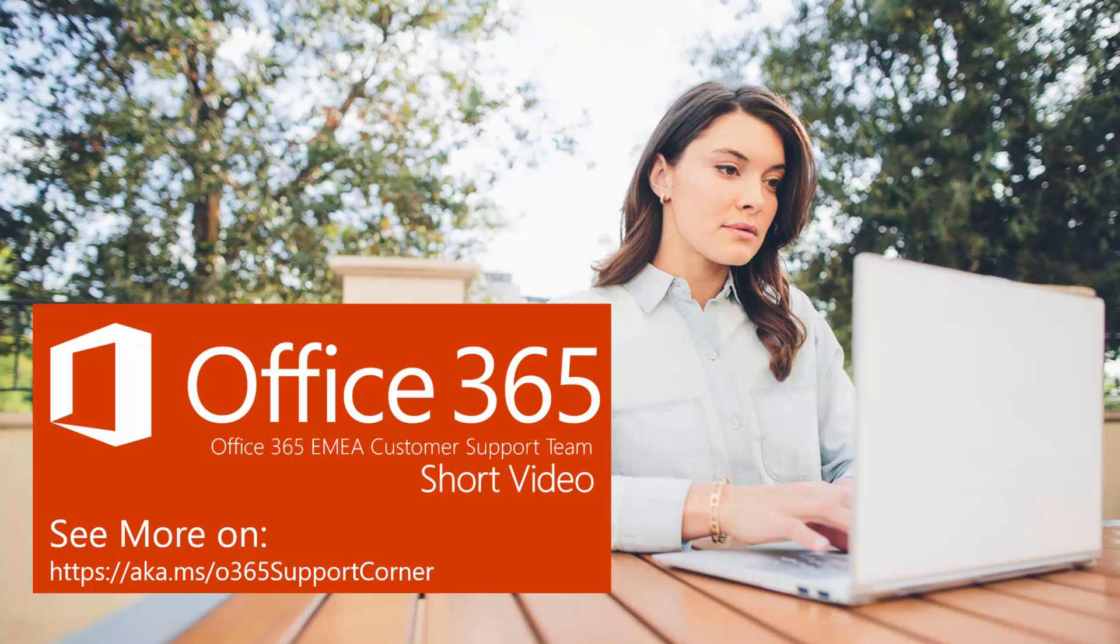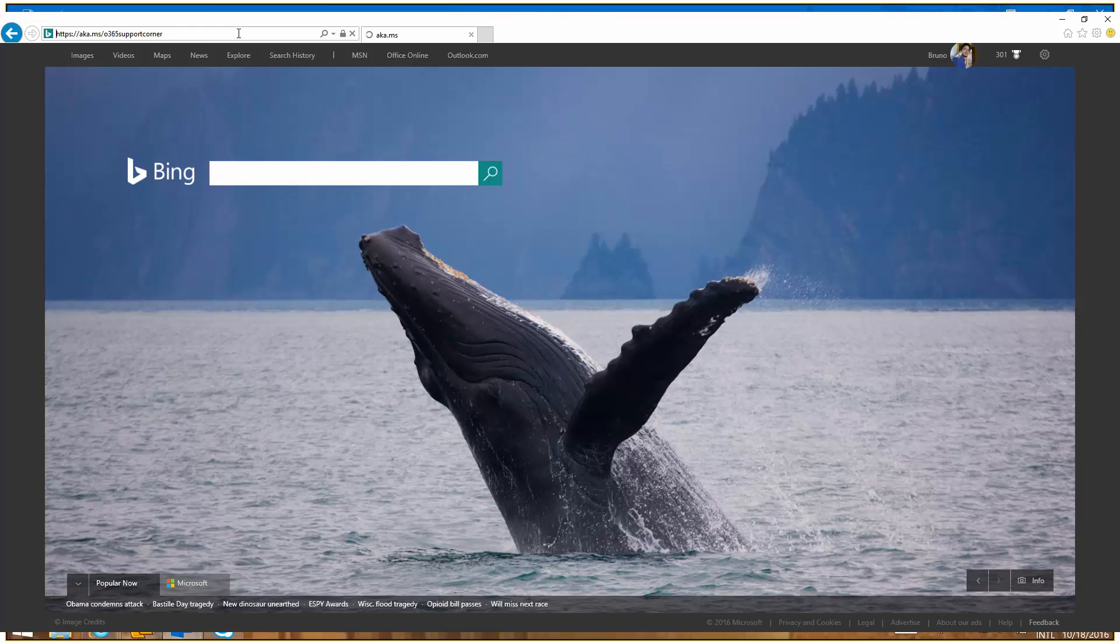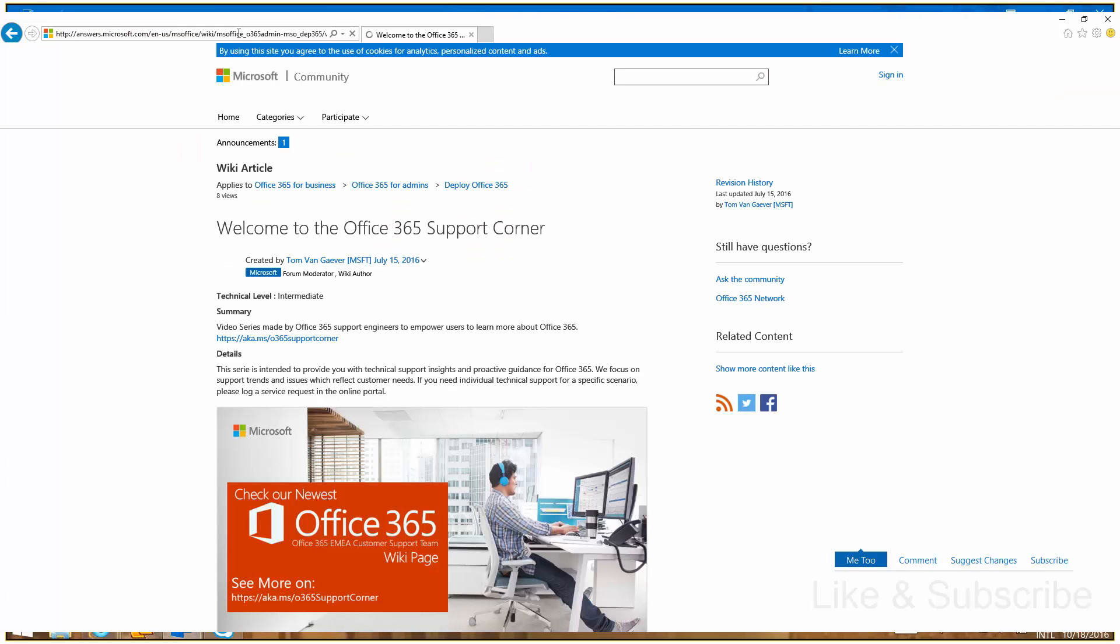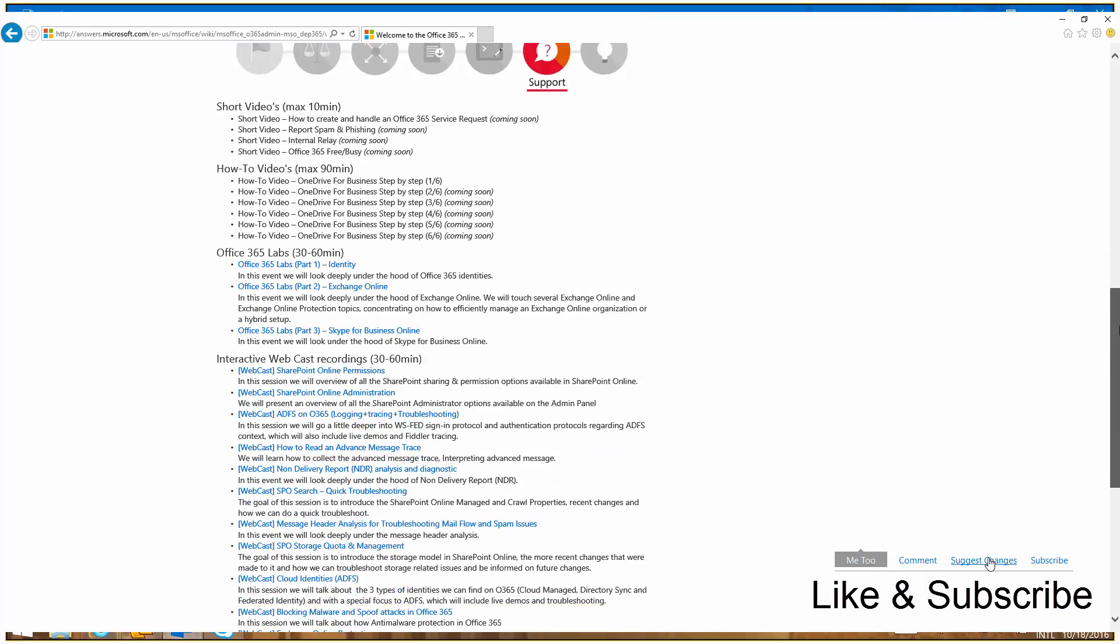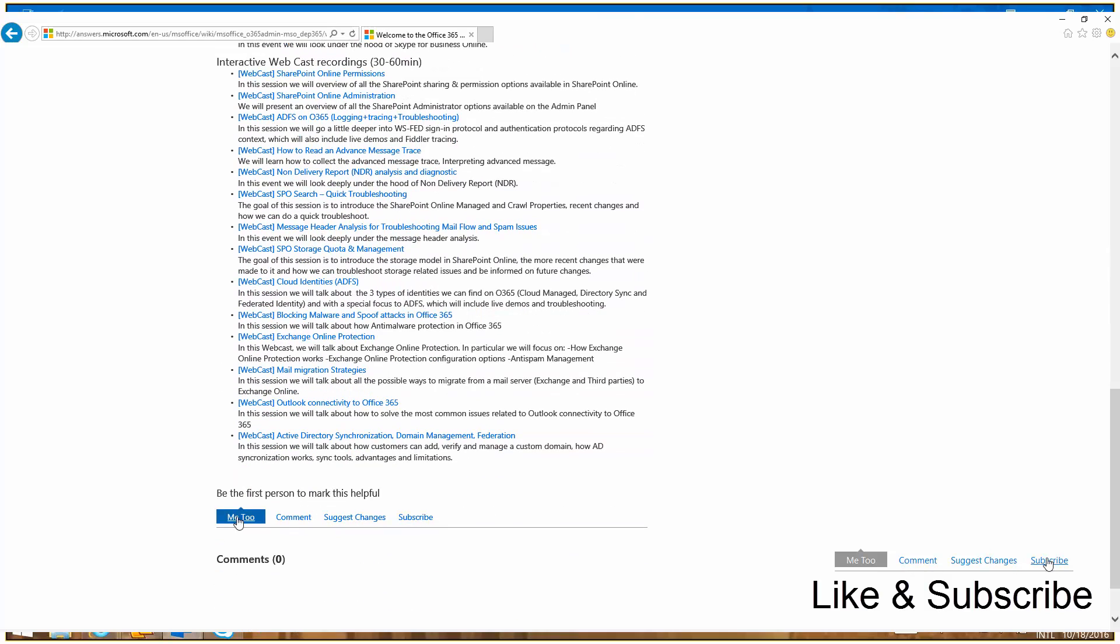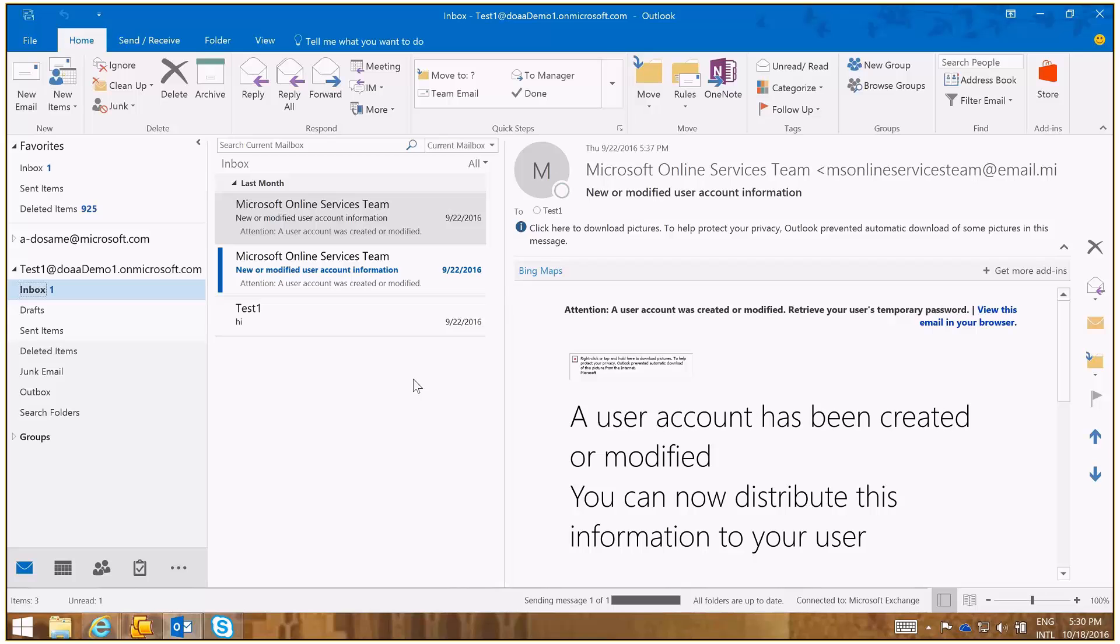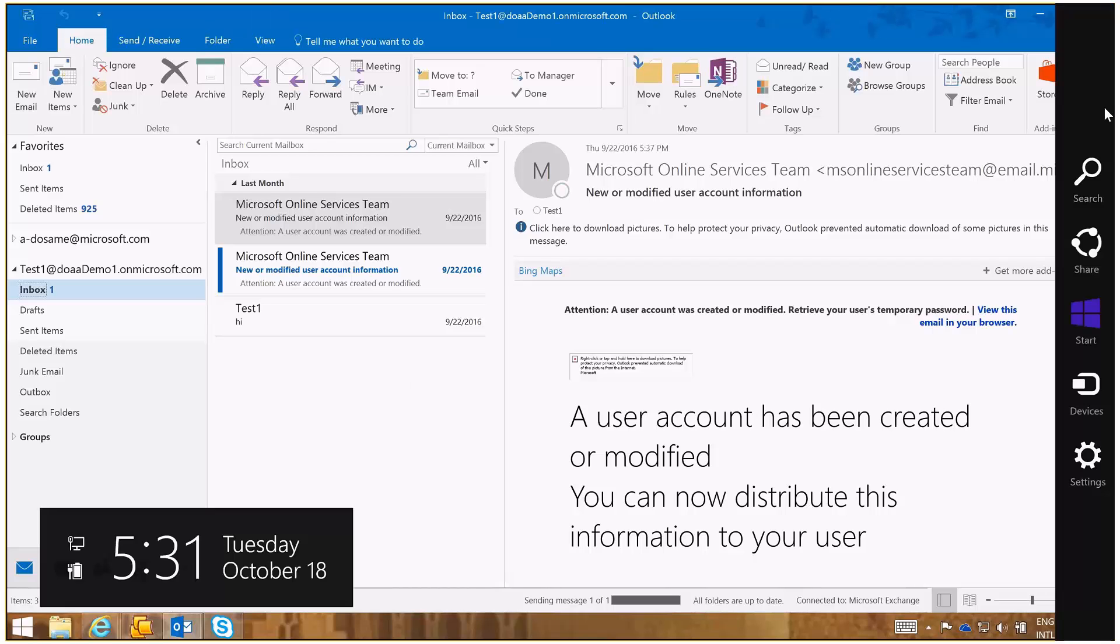Hello and thank you for joining another EMEA webcast for Office 365. Today we are going to discuss how we can use the Support and Recovery Assistant Tool, SARA, to help us troubleshoot common Outlook issues.